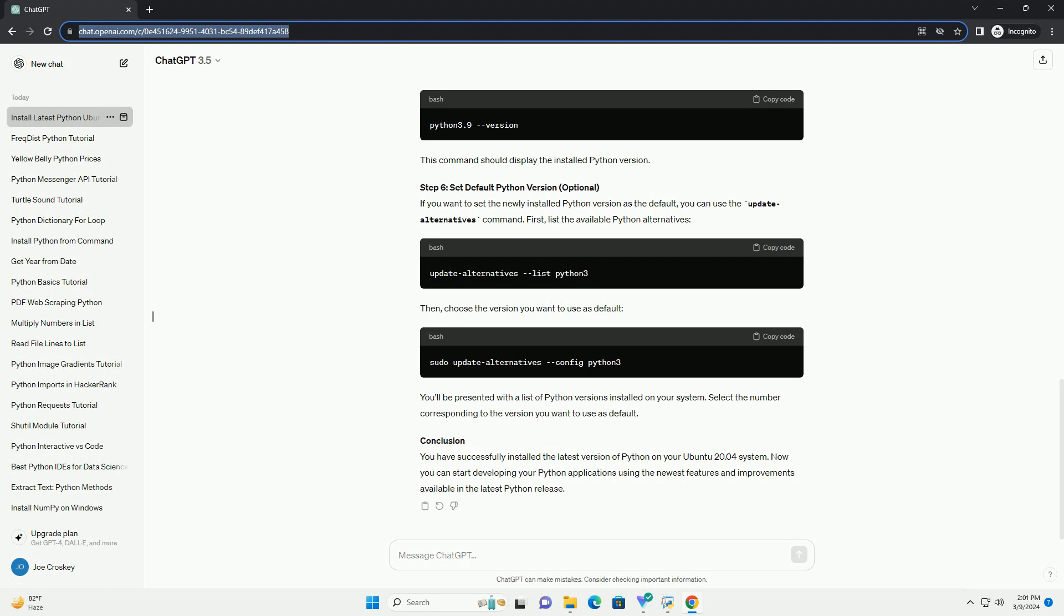Using altinstall instead of install prevents potential conflicts with the system Python. Check the installed Python version. Replace version with the specific version you installed. You should see the installed Python version. Congratulations, you've successfully installed the latest Python version on Ubuntu 20.04. You can now use the updated Python interpreter for your development projects.